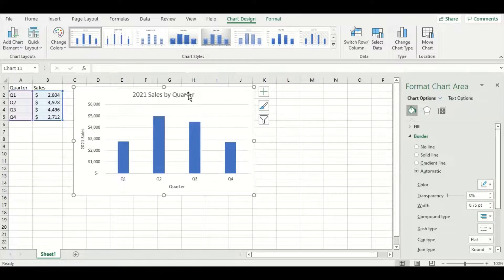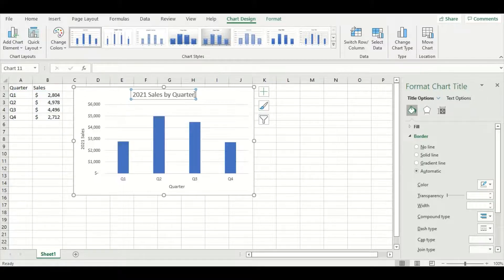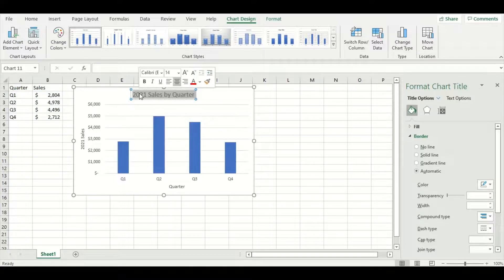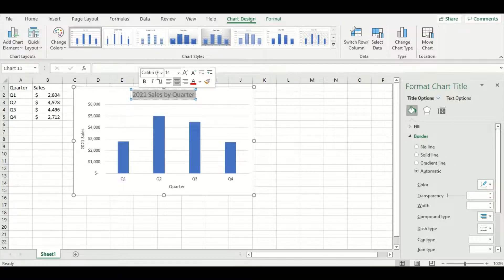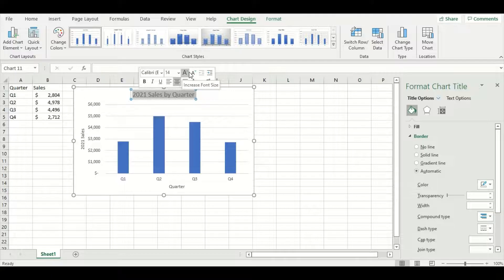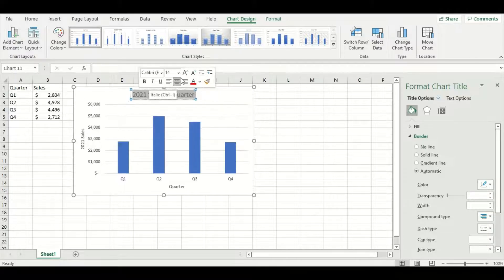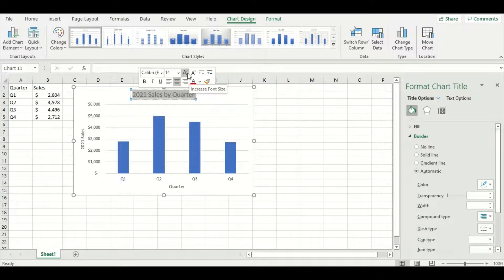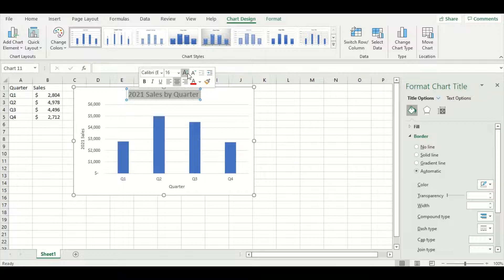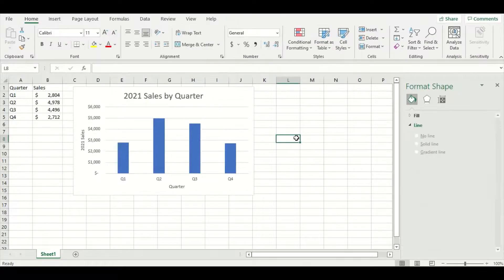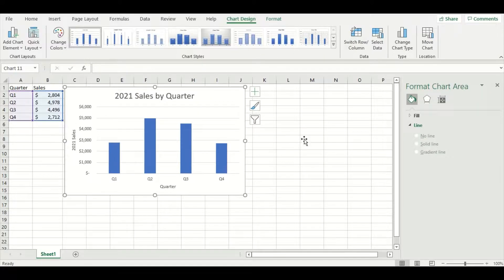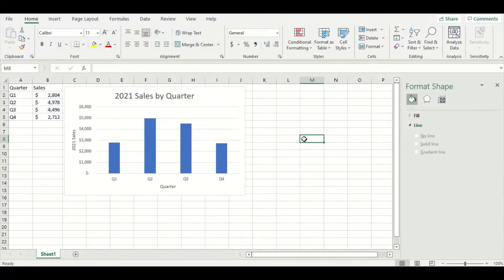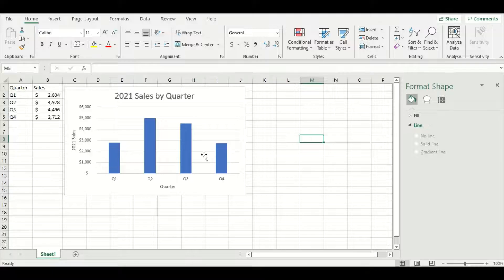Another way you can customize your chart is by playing around with the text. If I highlight the title, you can see that I have options to change the font, the size, I can bold it, and even change the color. I'm just going to make it a little bit bigger so that the title stands out more. And there we go, we have our first chart made.